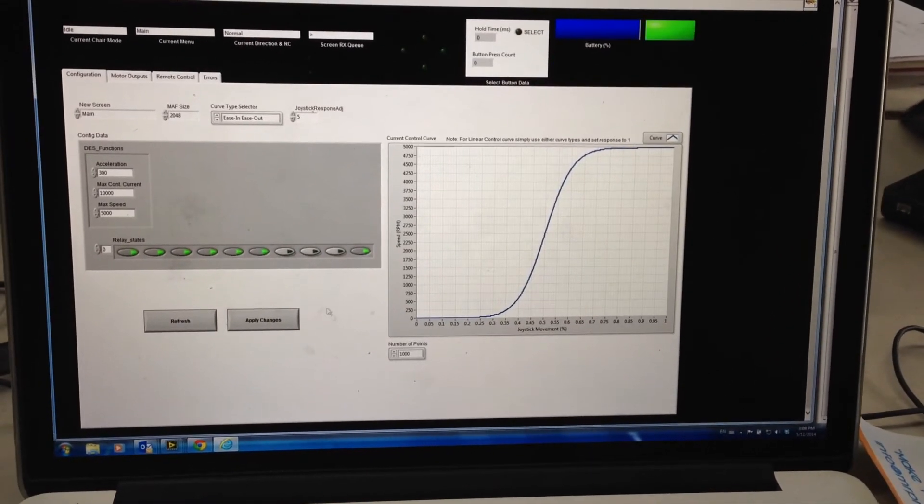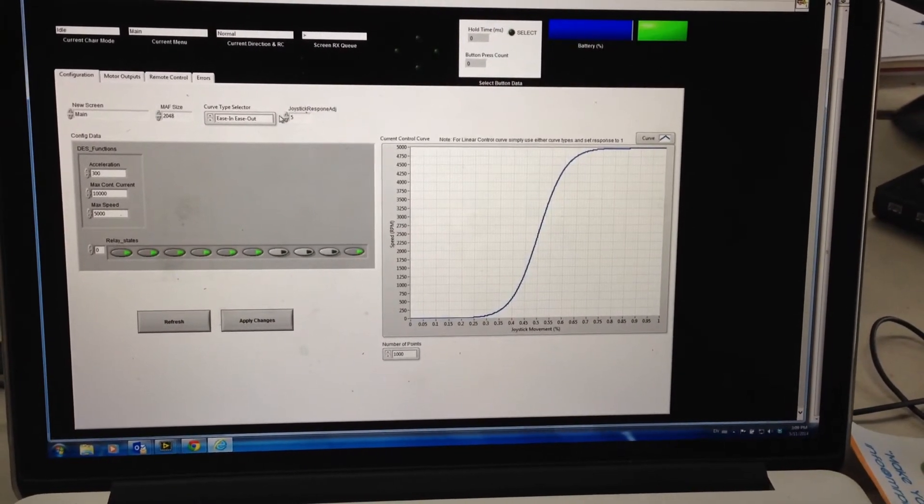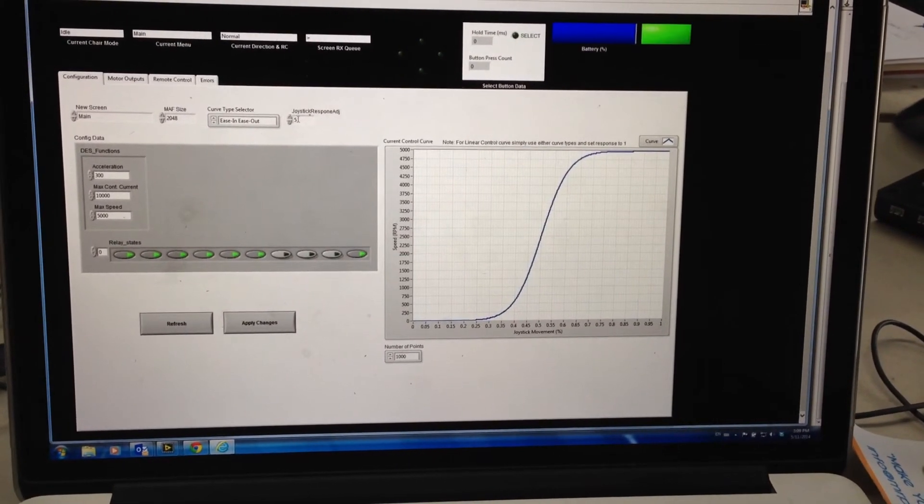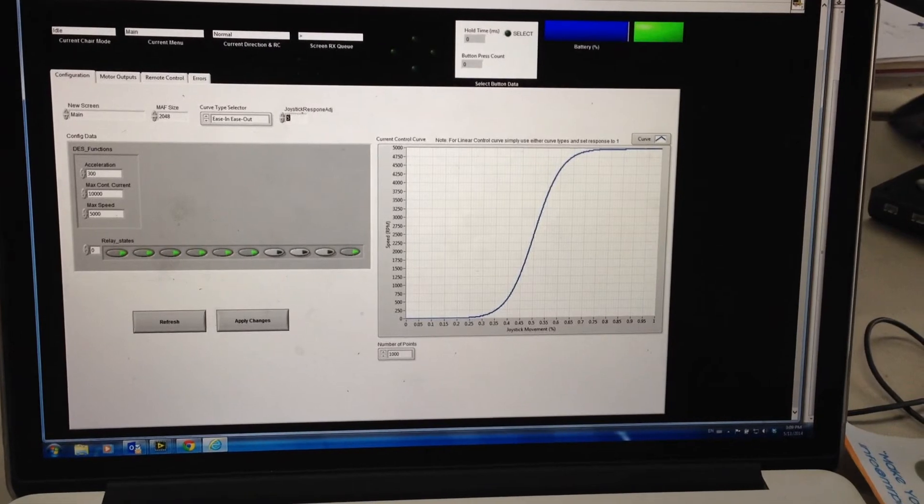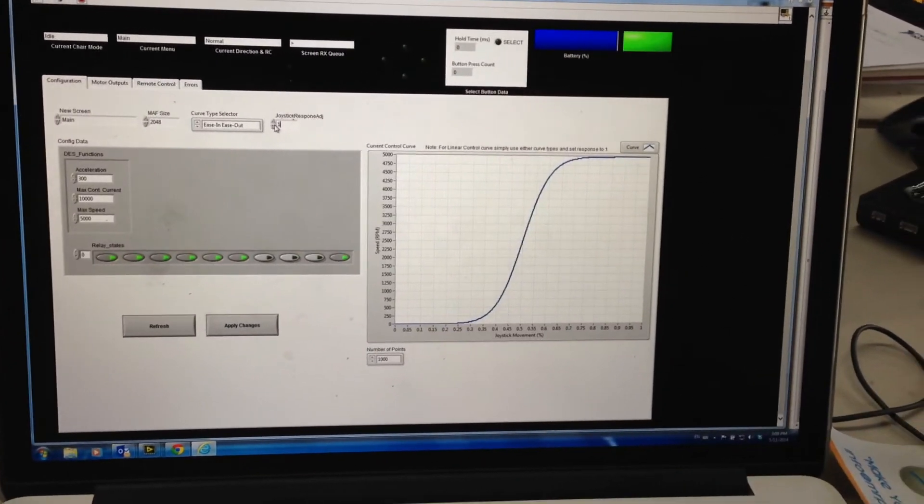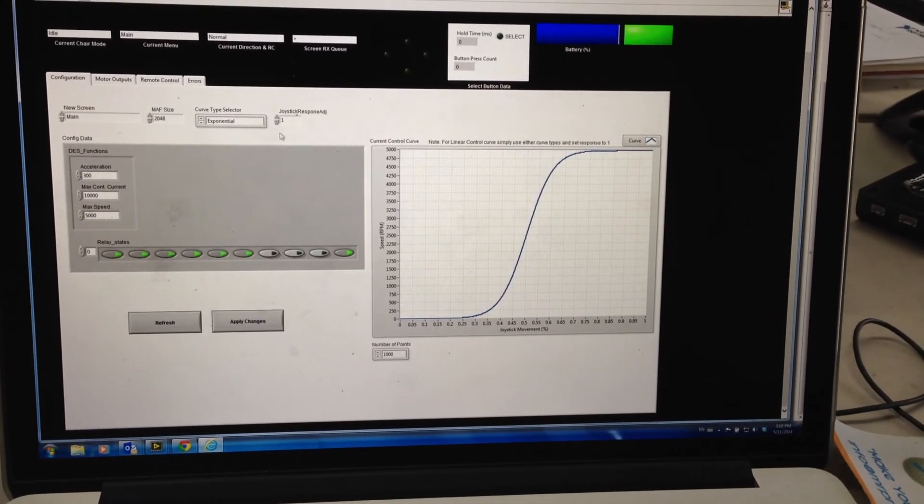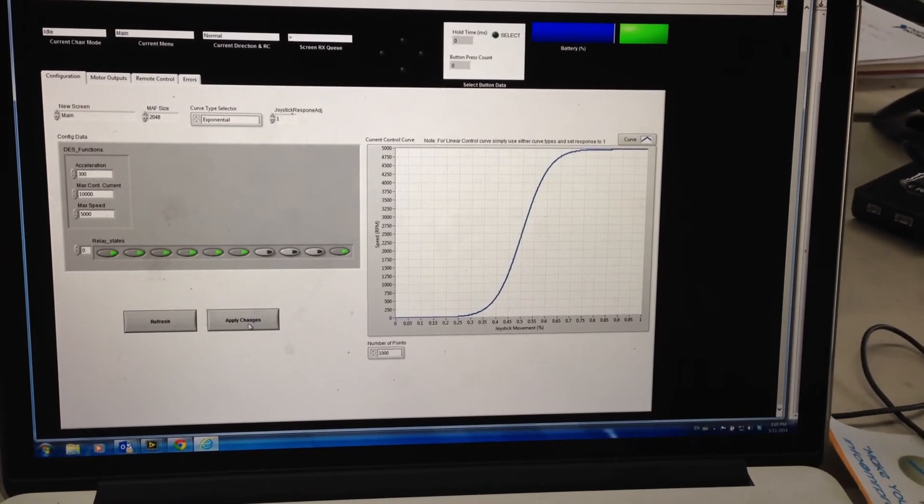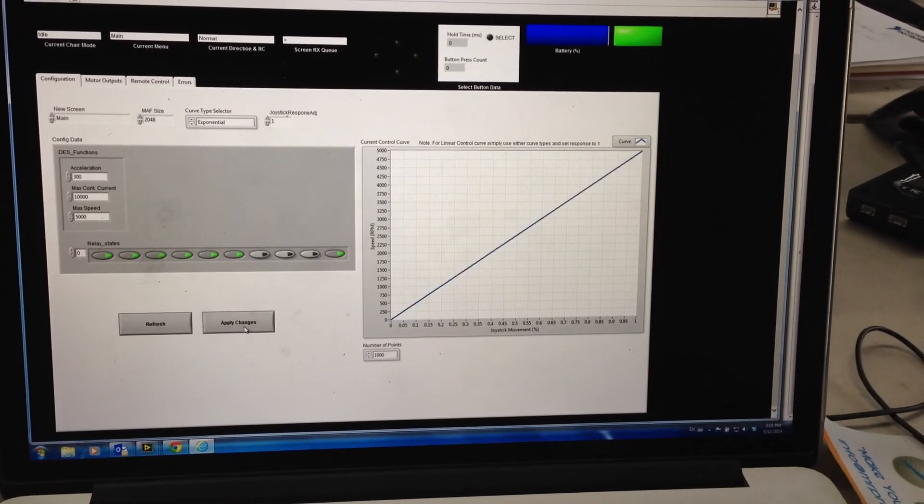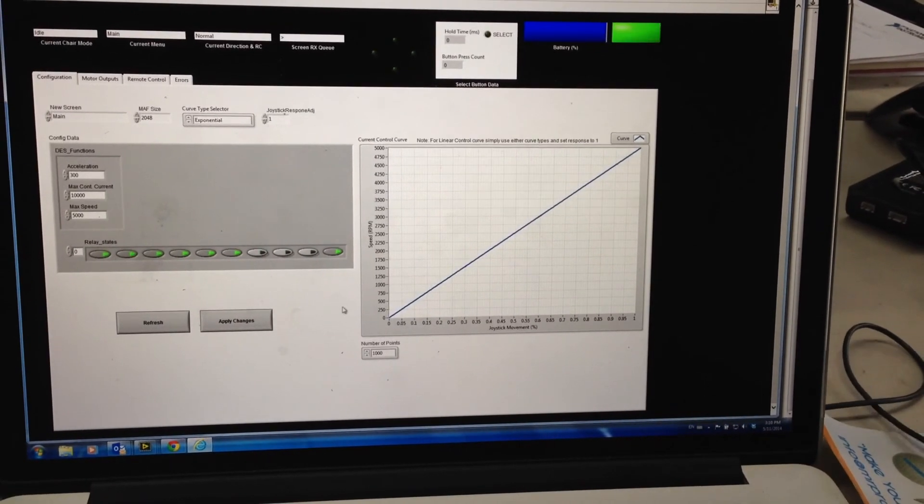So it's just a little feature that is good for fiddling with anything you want. If you want anything linear, you just leave the curve in any mode, exponential or easy out, and set that to one. And that will give you a linear control.